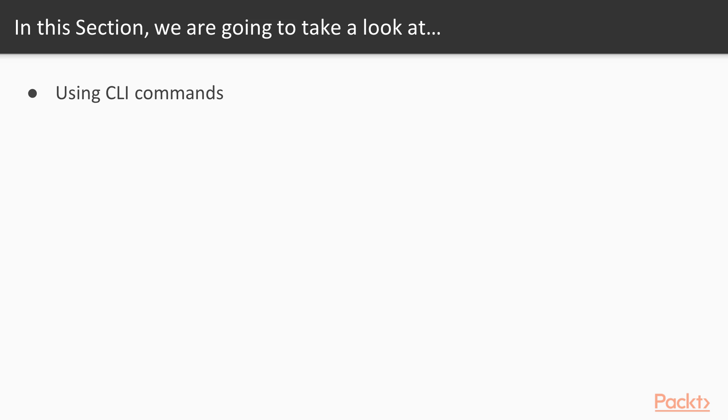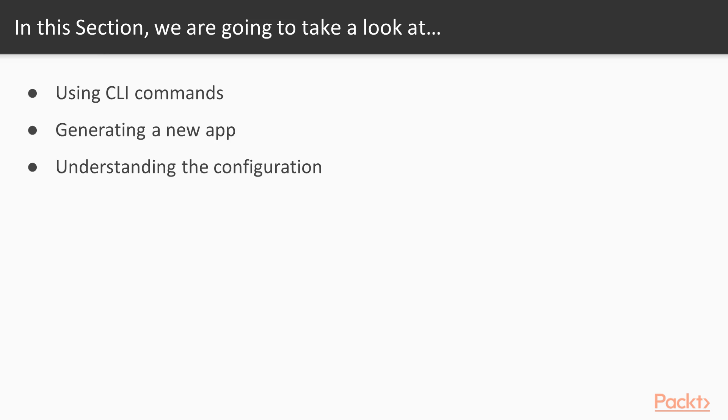First, we're going to take a quick look at how a CLI works. Then, we're going to generate a custom app by running a single command. We'll take a look at the configuration files generated by Angular CLI. After that, we'll learn how to turn commands into reusable tasks that we can leverage through our development cycle.